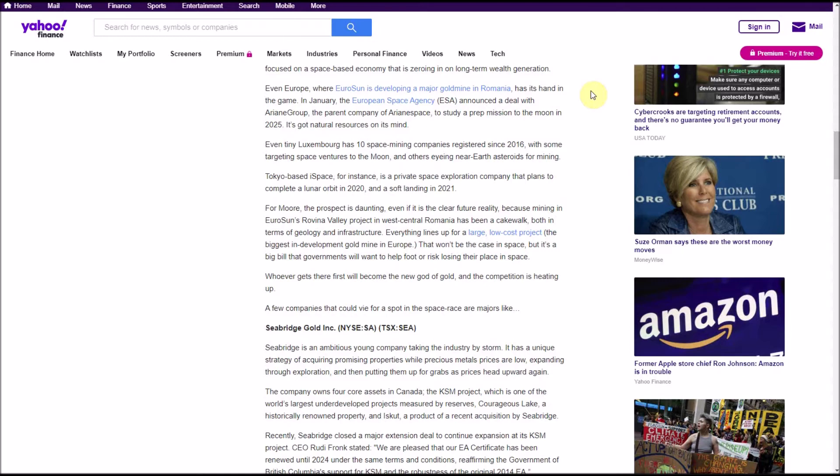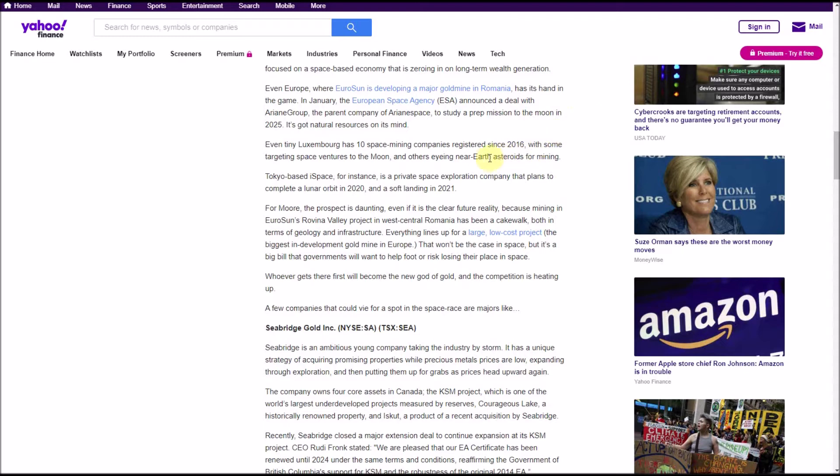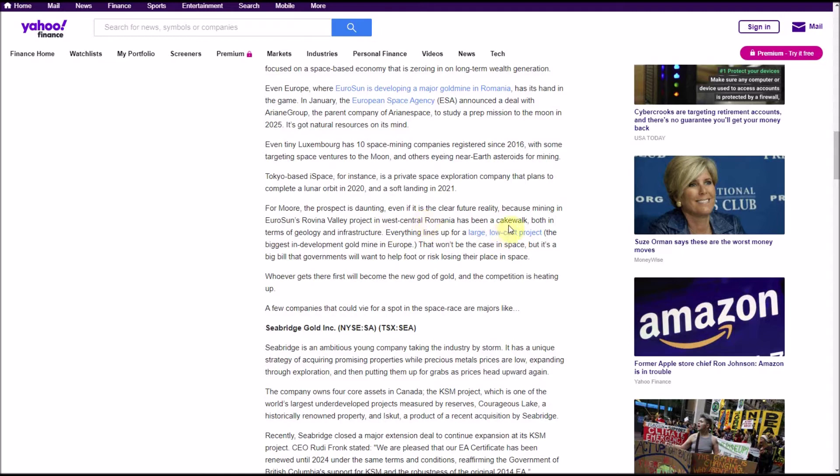Nevertheless, even Europe, where EuroSun is developing a major gold mine in Romania, has its hand in the game. In January, the European Space Agency announced a deal with Ariane Group, the parent company of Ariane Space, to study a prep mission to the moon in 2025. It's got natural resources on its mind. Even tiny Luxembourg has 10 space mining companies registered since 2016, with some targeting space ventures to the moon and others eyeing near-earth asteroids for mining.